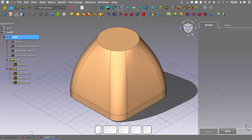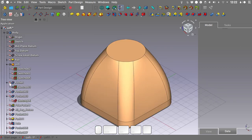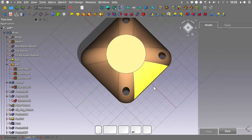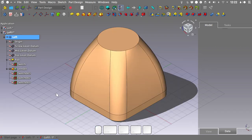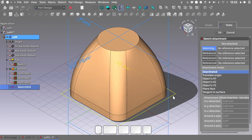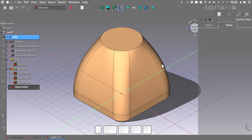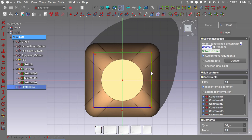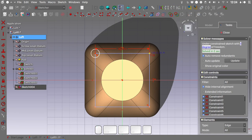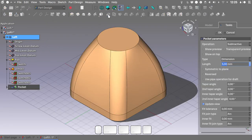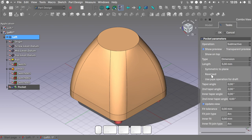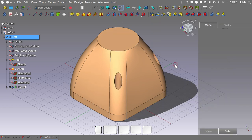With that done, let's move to the next step. In our example file, the pocket highlighted here is the pocket needed for the screws at the screw level. Getting back to our file, I'll create a new sketch on the XY plane and hit OK. Close the sketch, create a pocket — show preview, set it to 'through all' and reversed. Hit OK. We now have the first set of pockets.